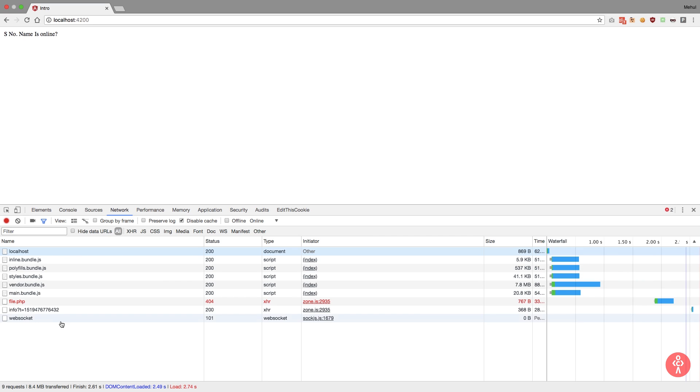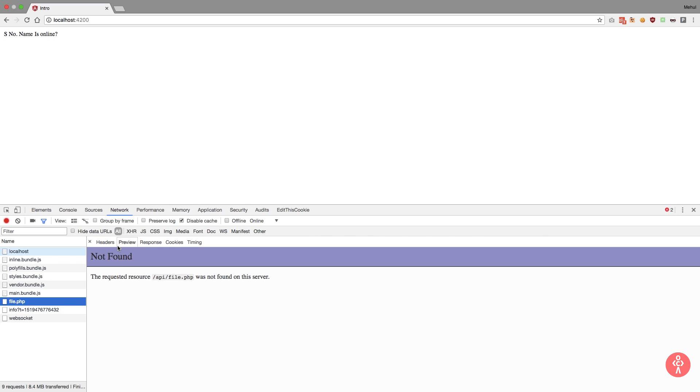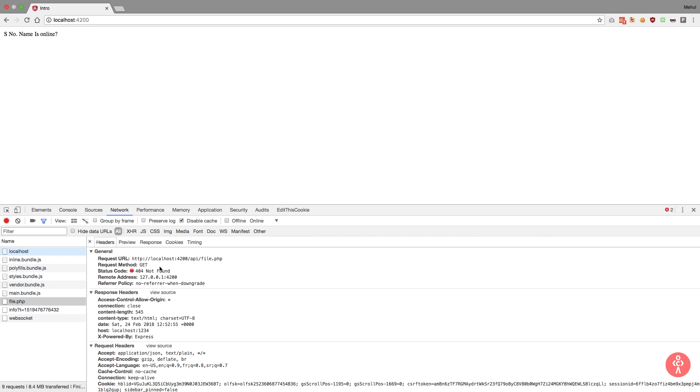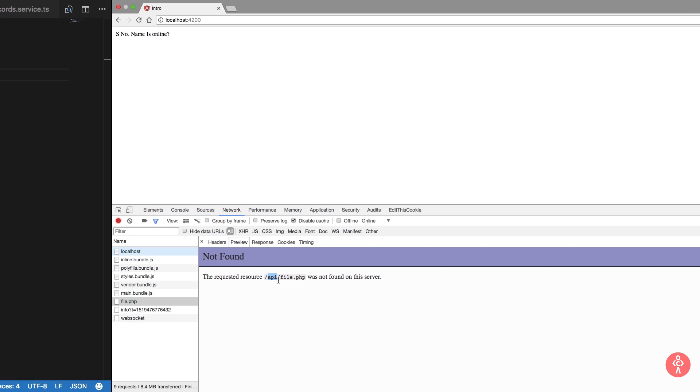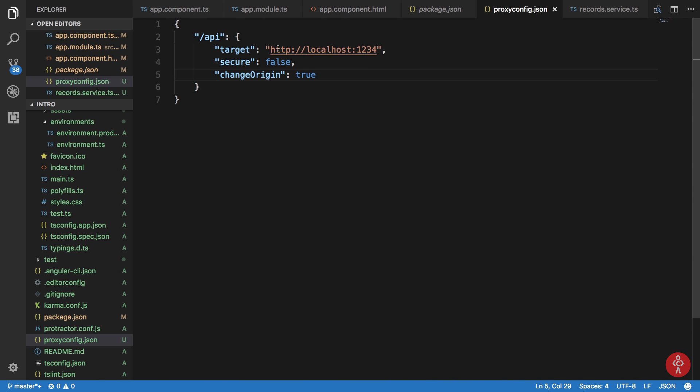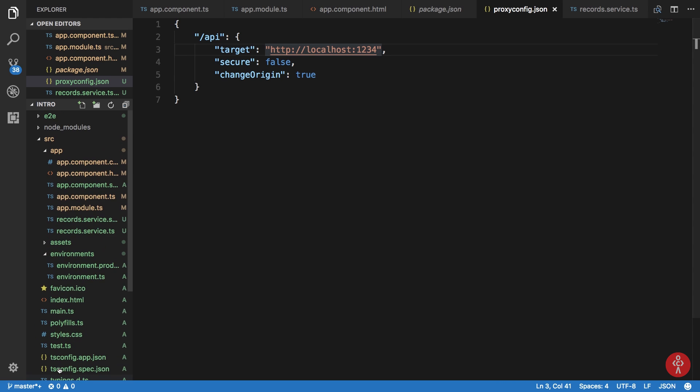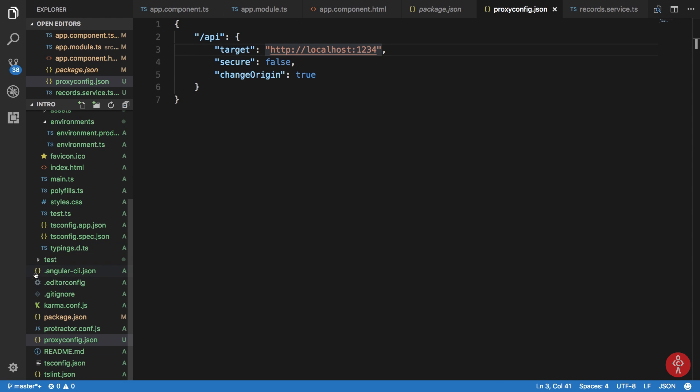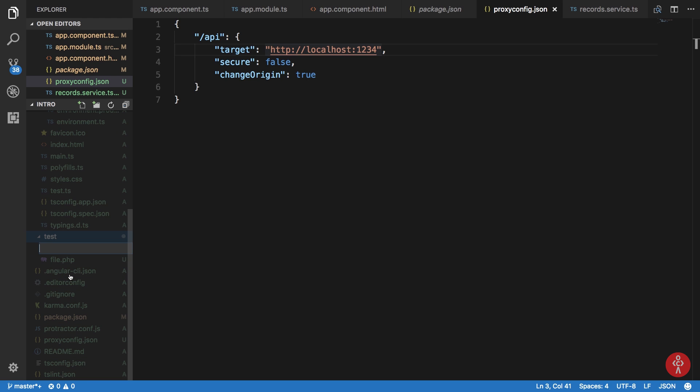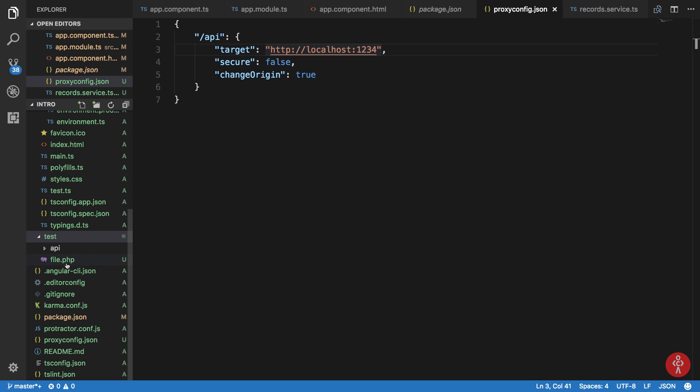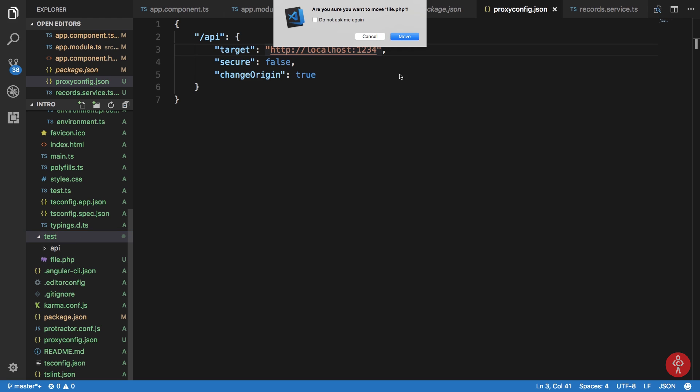Now if we reload this, we can see that we get a 404 on our 4200 call of API file.php. Now this is because whatever you write inside your proxy config would be appended to your target URL. So as a quick fix, inside test directory you can create a folder API in which we can place this file.